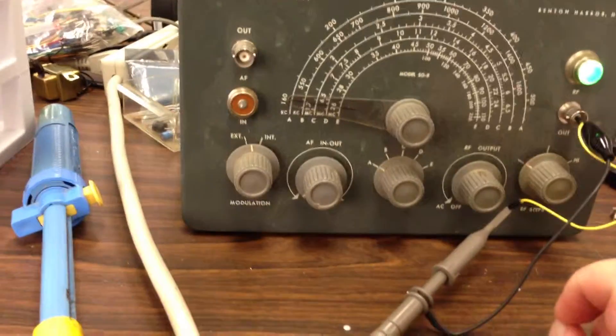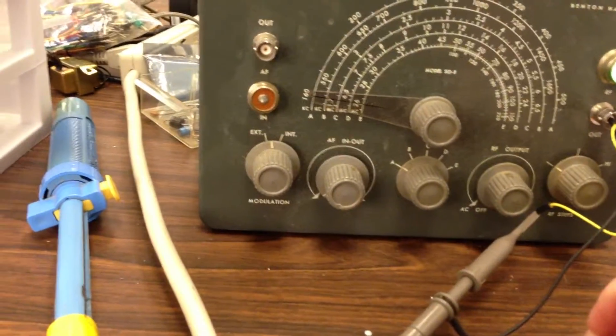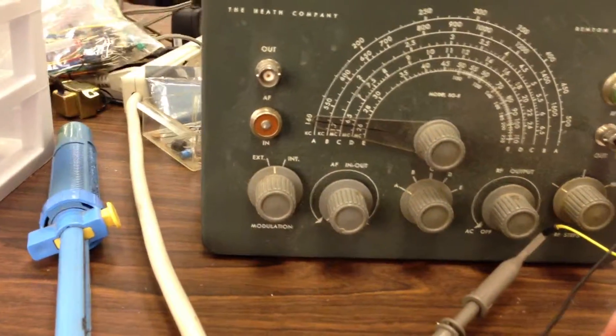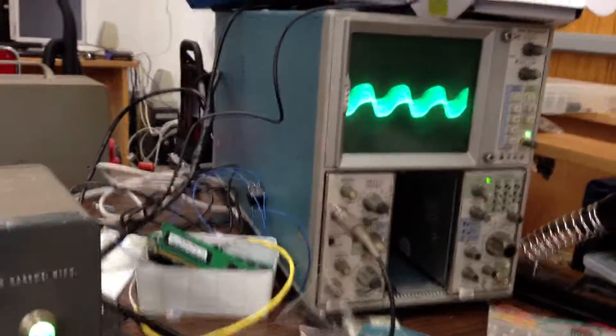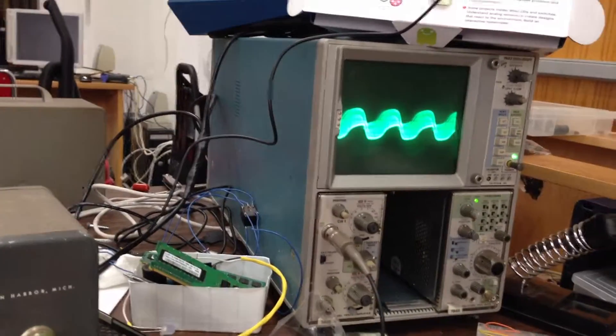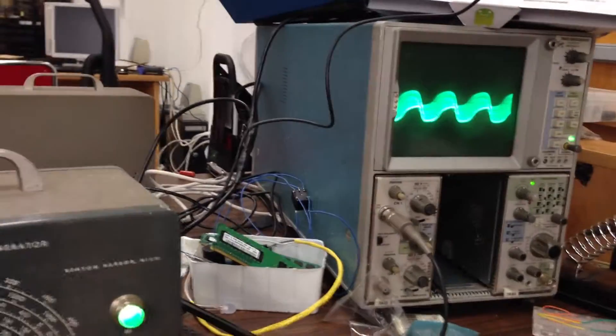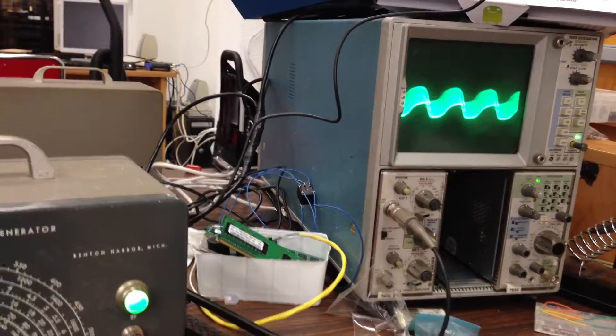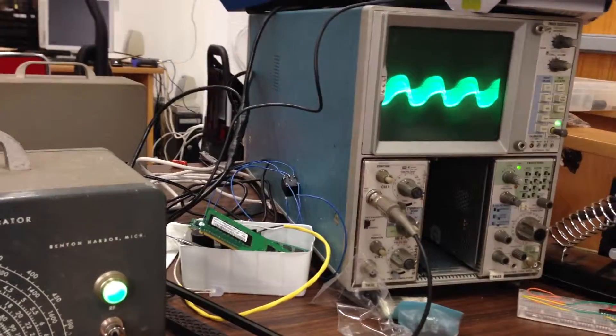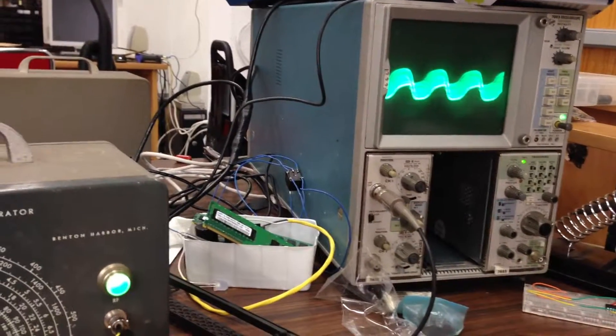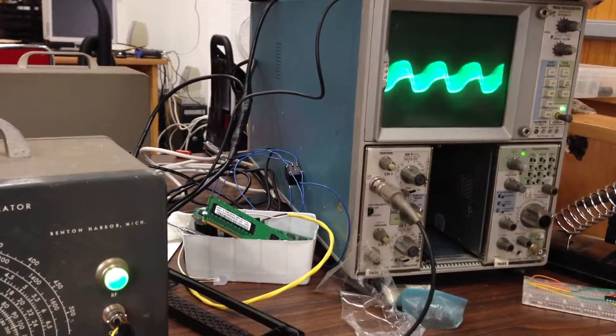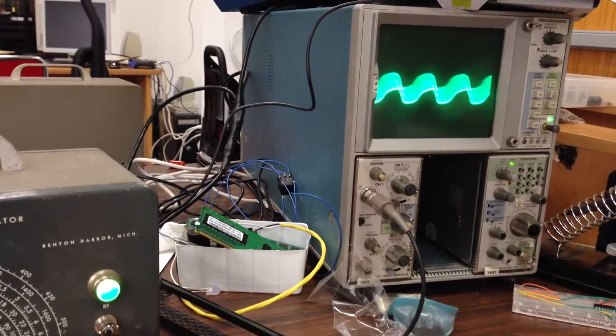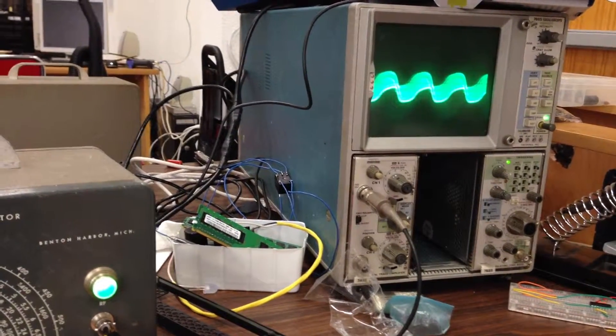The frequency isn't half bad. The dial indicates 160 kilohertz, and I figure that I'm seeing 166.